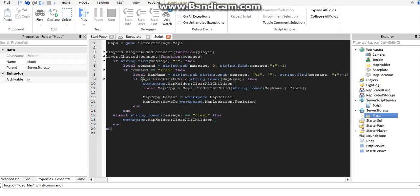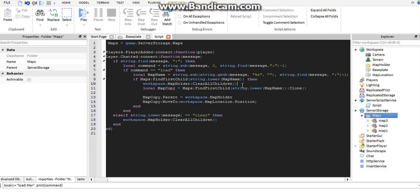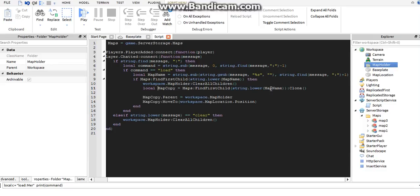In the if statement, we say: if the maps folder has a child called whatever map you said — so if it's called map three and we say 'load map three' — if it does, the first thing we do is clear the previous map. We move to the workspace map holder, which is where the loaded map is going to be, and clear all its children. Then we make a copy of the map we want.